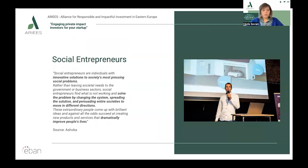Social enterprises are businesses that trade to address social problems, improve communities, people's life chances, or the environment. They usually make their money from selling goods and/or services in the open market — in other words, they have a revenue model behind the social innovation. They can be for-profit or not; they can reinvest profits back into the business, donate the profits, or distribute dividends to shareholders. Ashoka is a non-profit organization that promotes social entrepreneurship by connecting and supporting individual social entrepreneurs — a great place for inspiration.